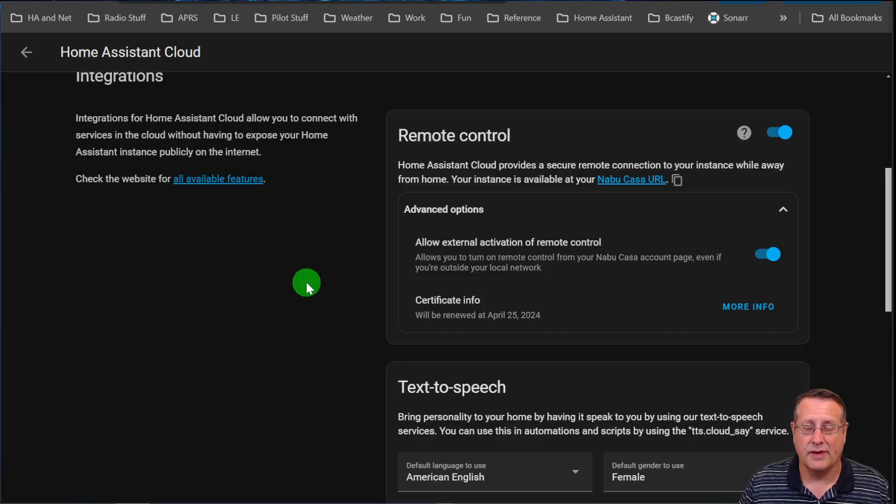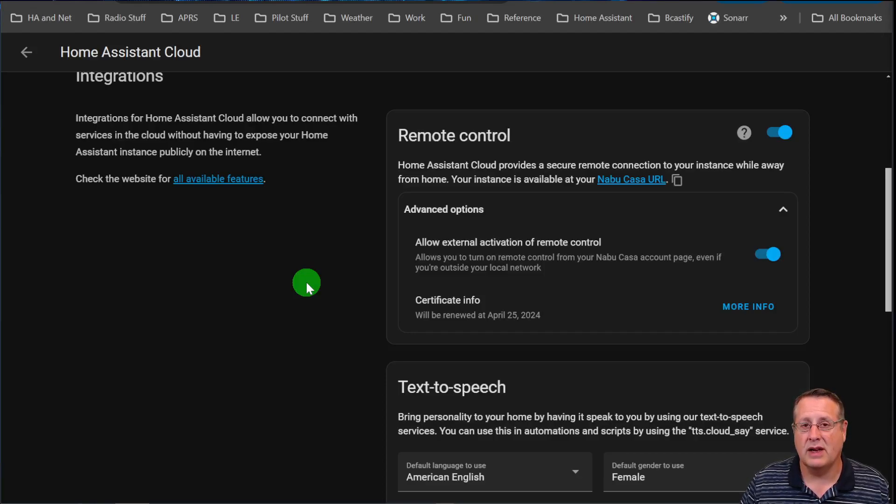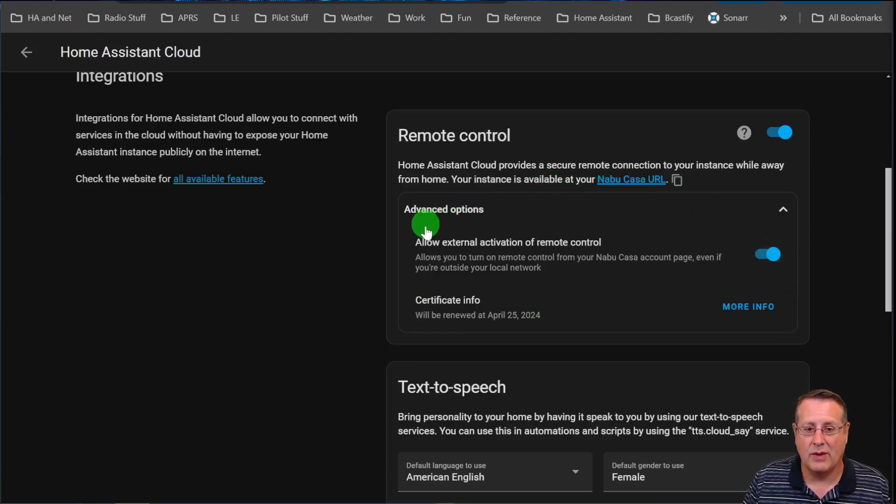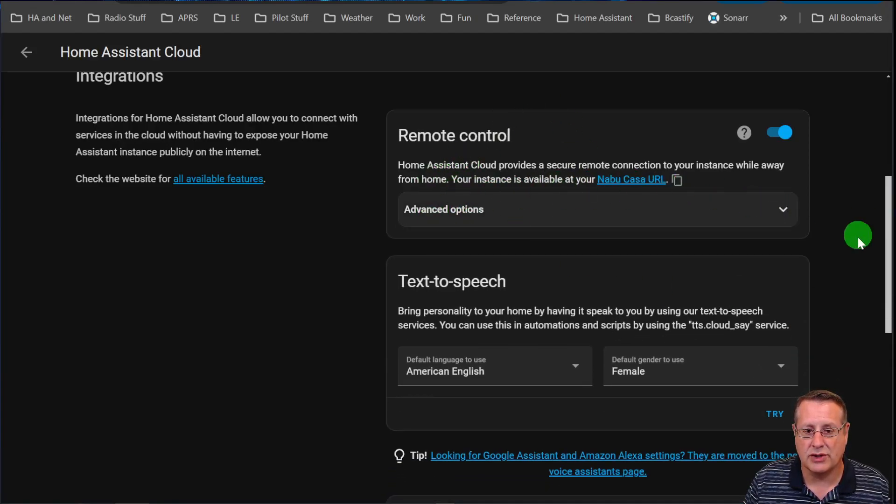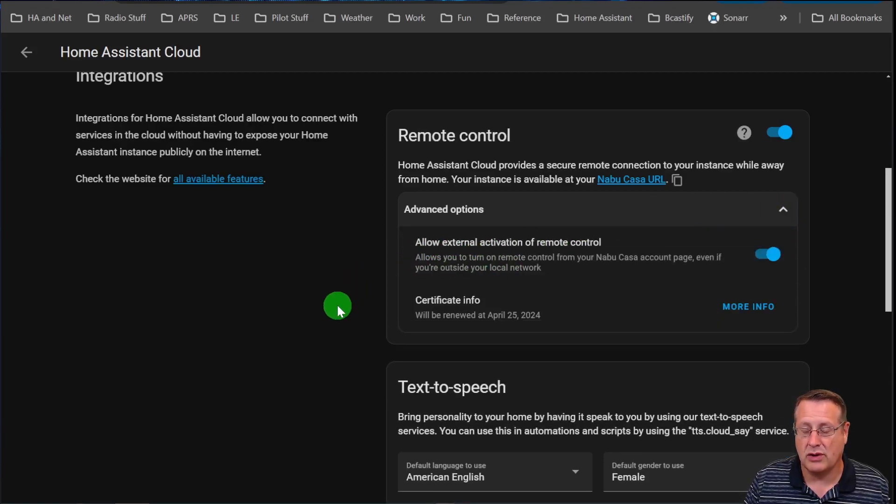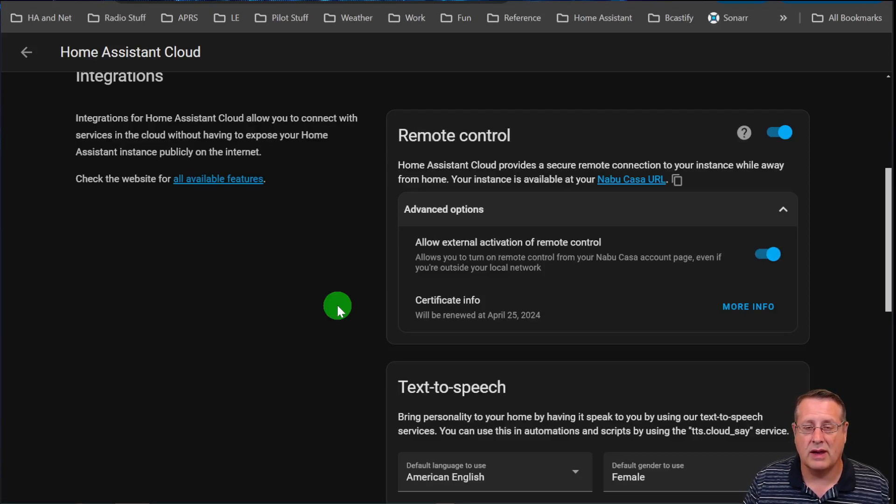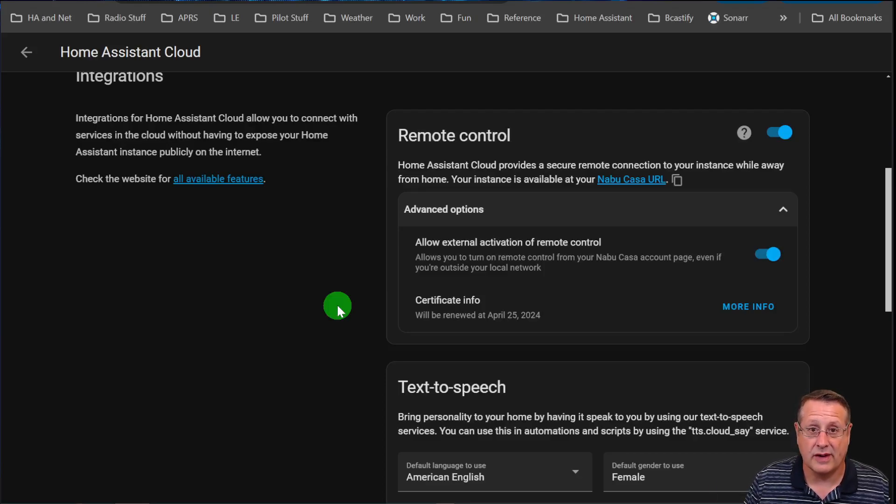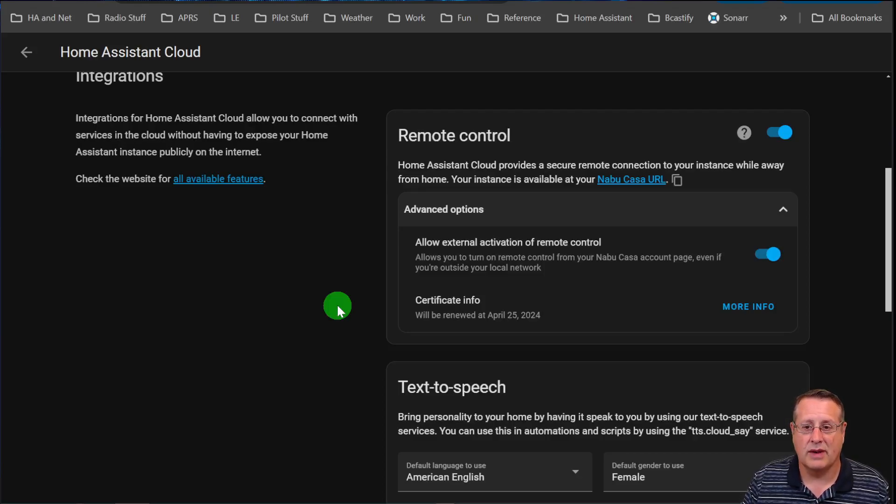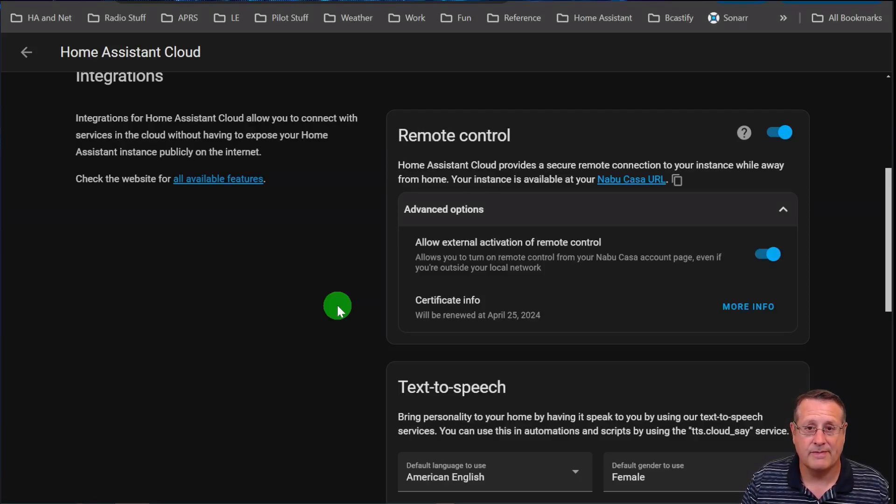So Home Assistant has given you the option to remove or disable that. Now with this option under advanced options under remote control, you can actually turn off the ability to allow external activation of remote control. A very handy feature if you want to turn it off so that it's not able to be turned on remotely if you're worried about some sort of security issue. As far as I know, there hasn't been any issues with this. It's just something that's been asked by the community and the Home Assistant team has put that in there for us.